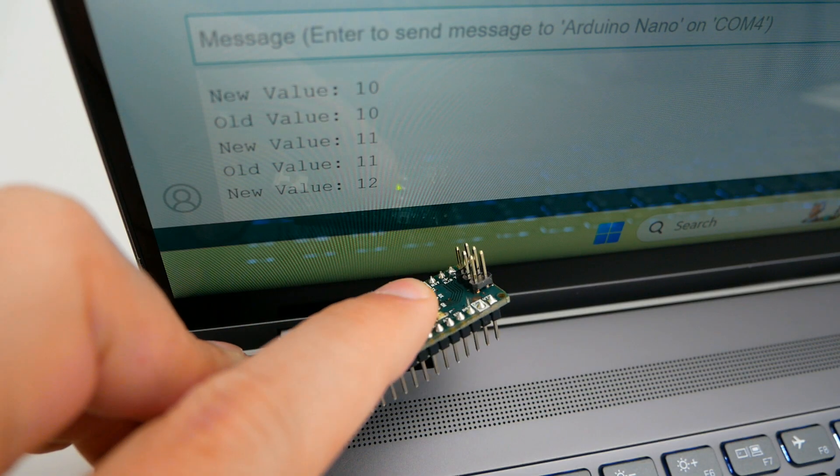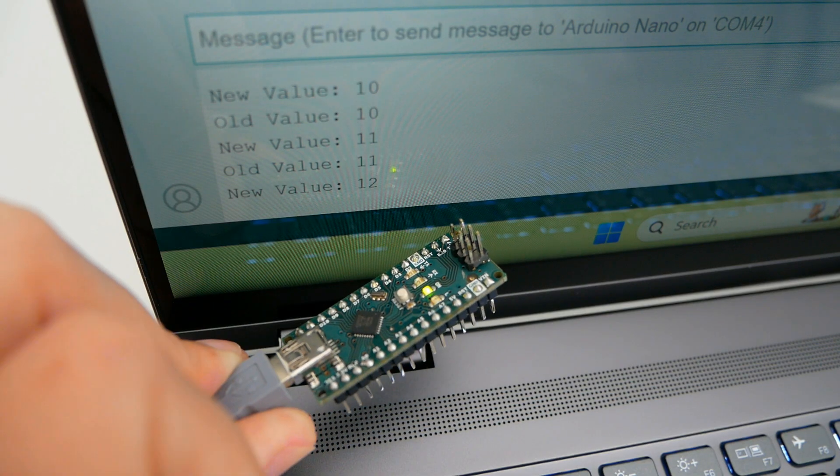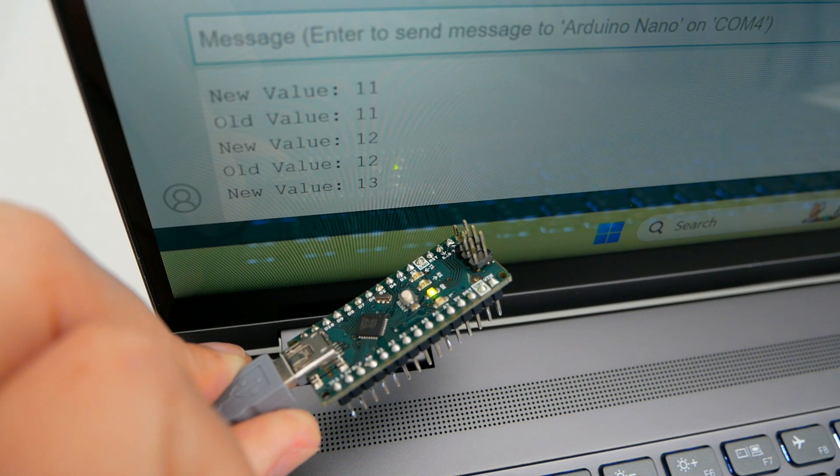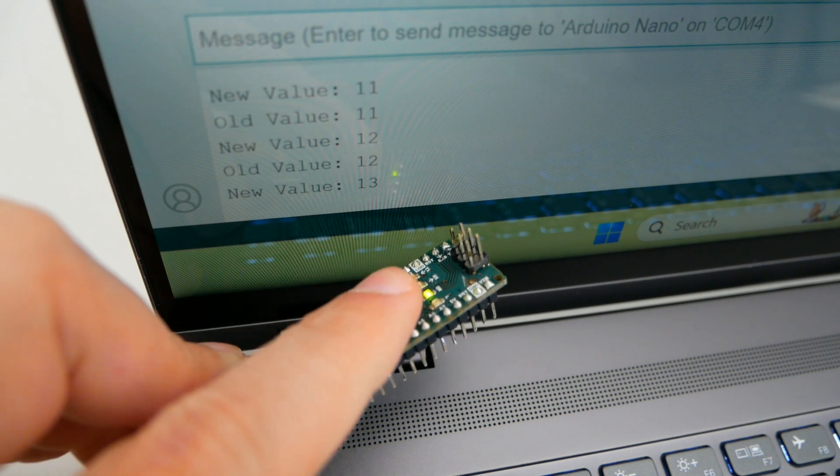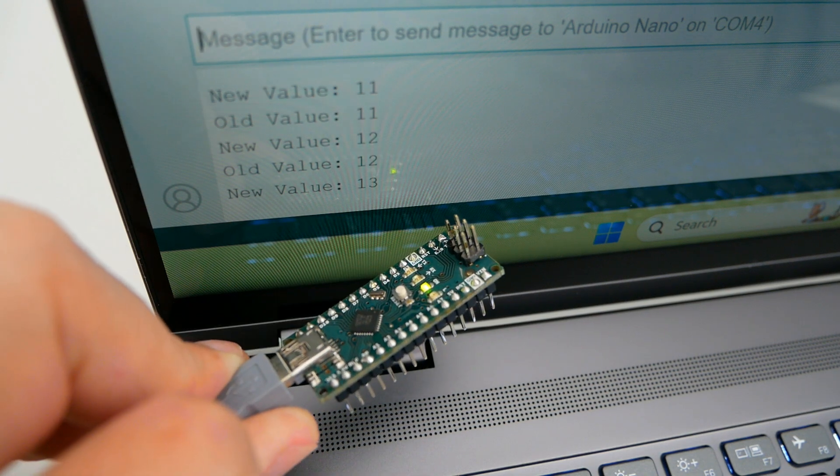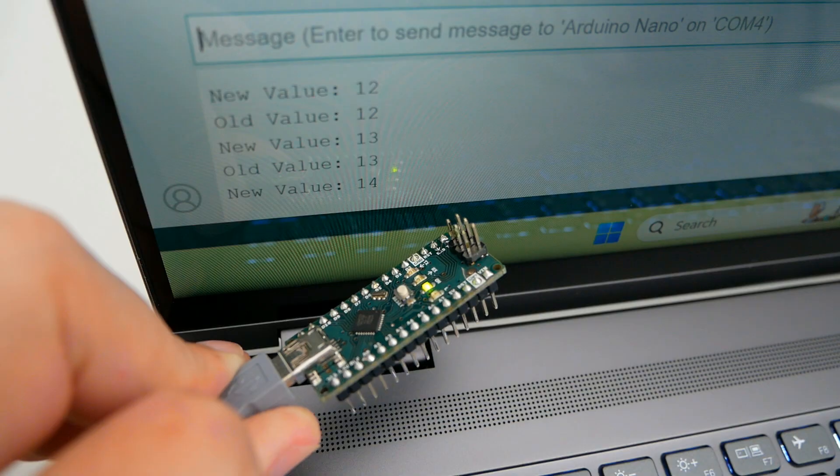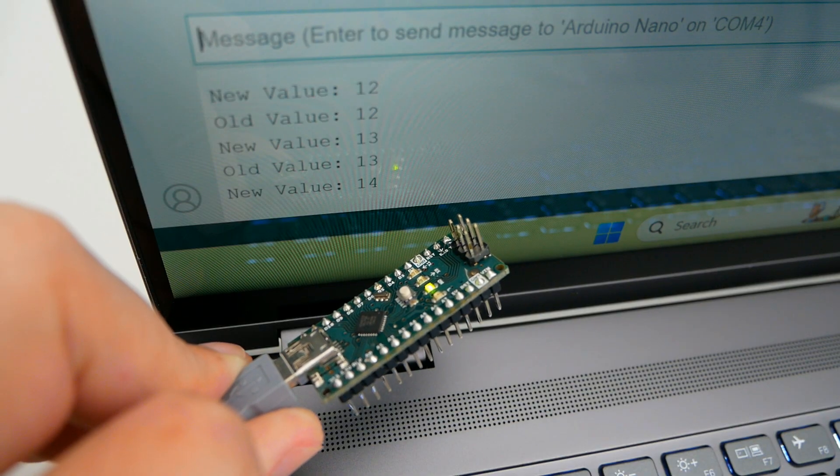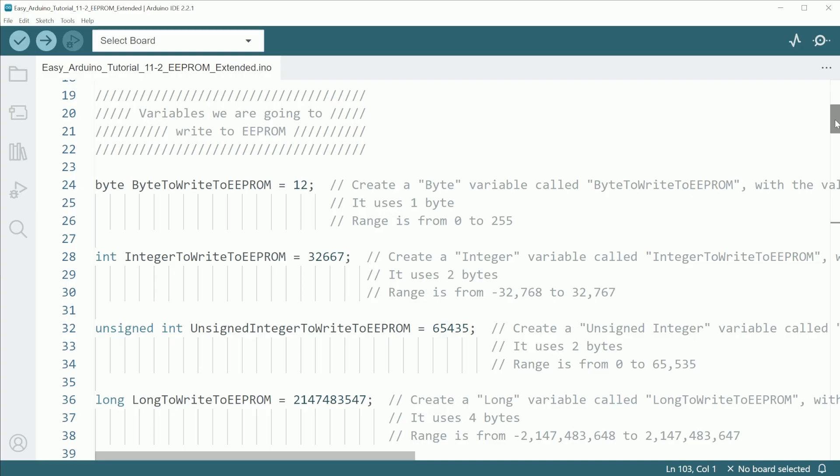This allows Arduino to know in what value it was left and continues doing this process even after a power cycle. But remember that each address is only one byte, and a byte can only store values from 0 to 255. So when we write variables to the EEPROM that uses more bytes, keep in mind that it's going to use that amount of bytes.